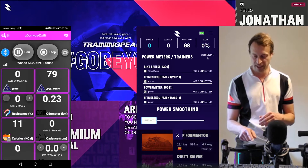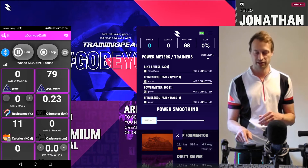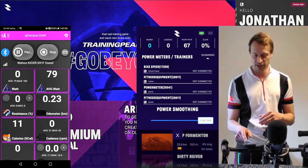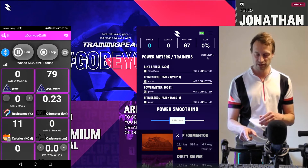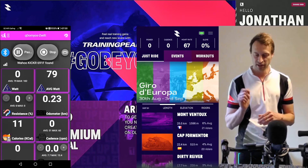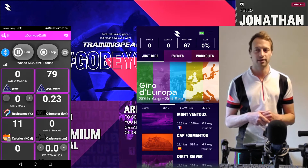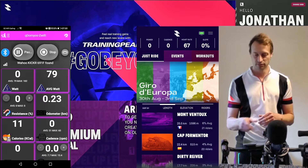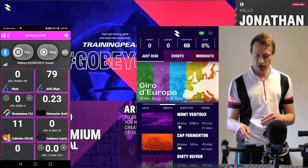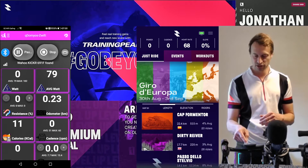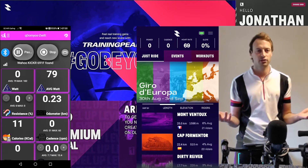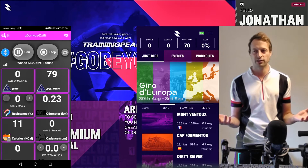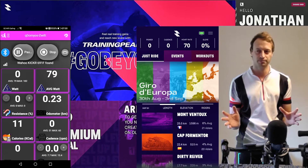We've also got a power smoothing option here: three-second average, one-second average, or instant. Then you can close that tab. Now there's a 'Just Ride' option here, so you can choose to just ride — you're connected with QZ and you're good to go.